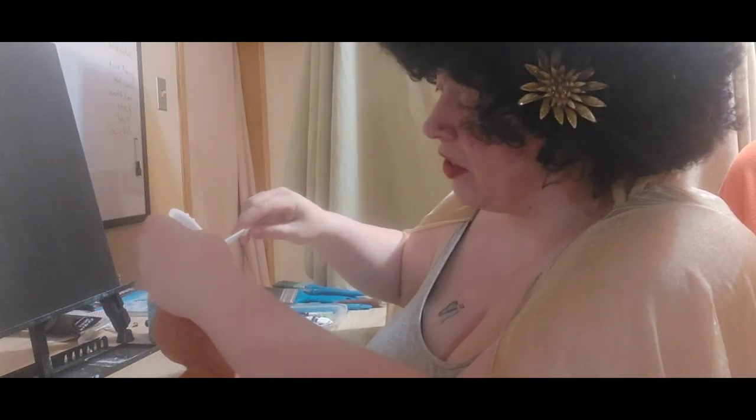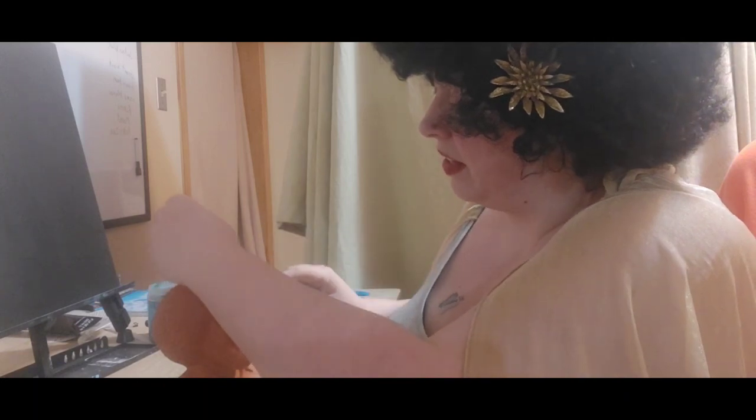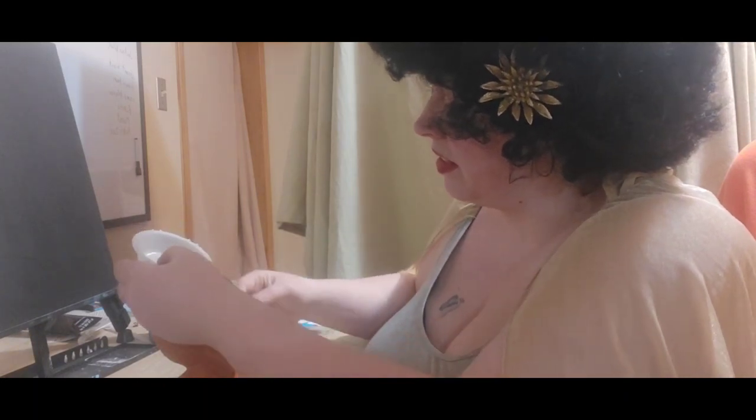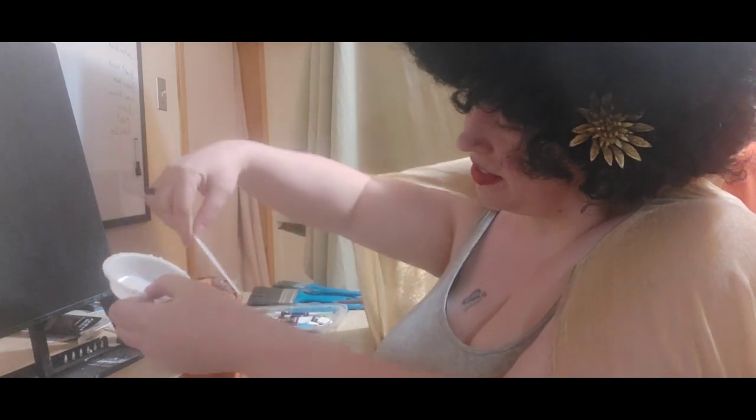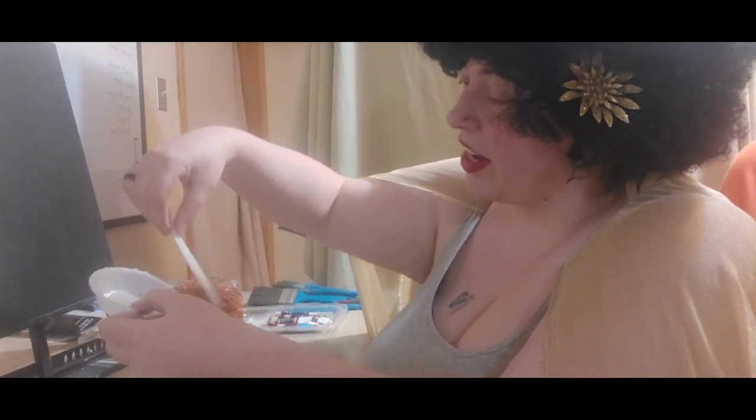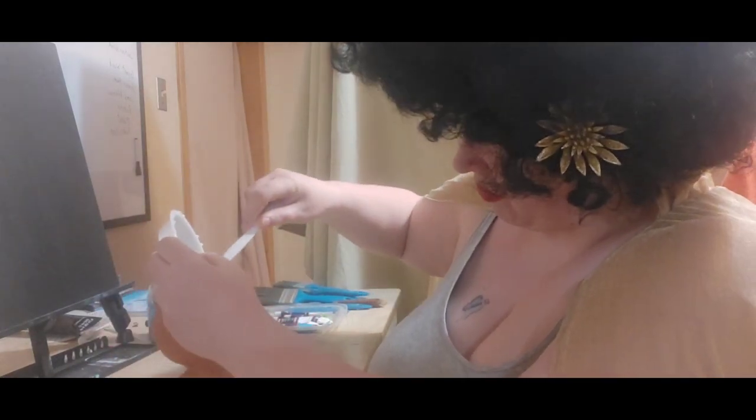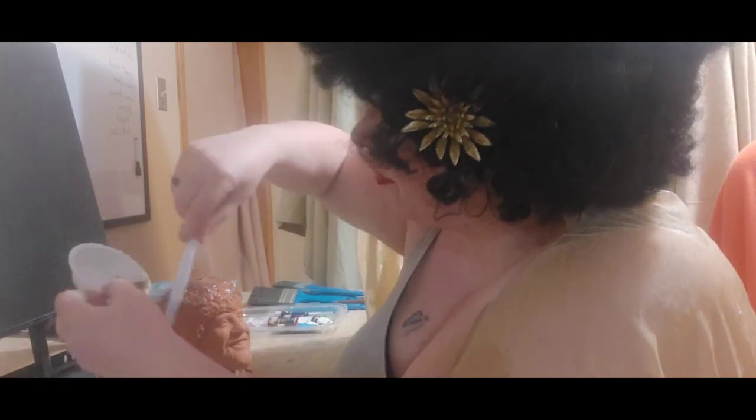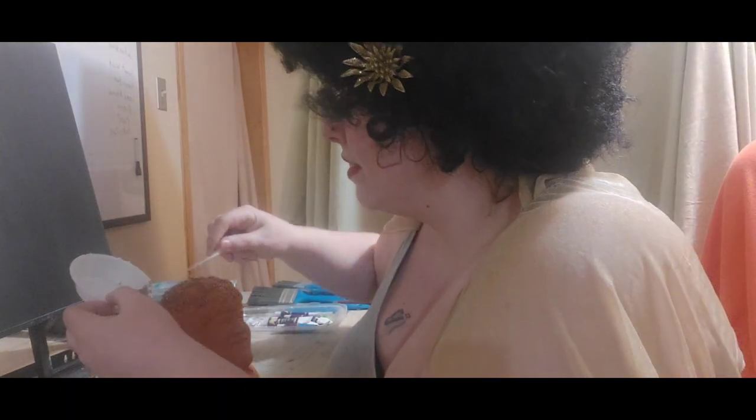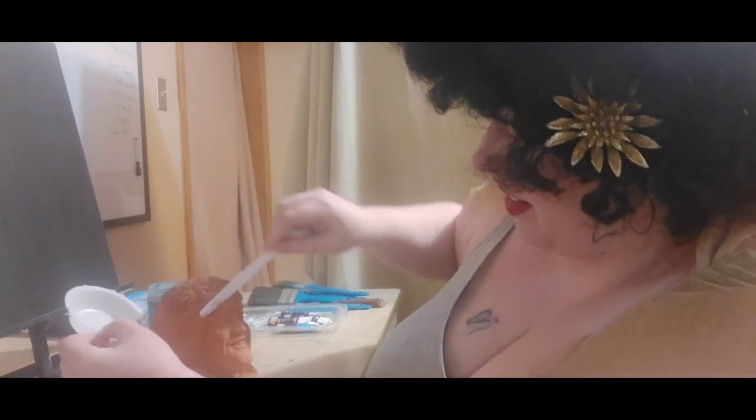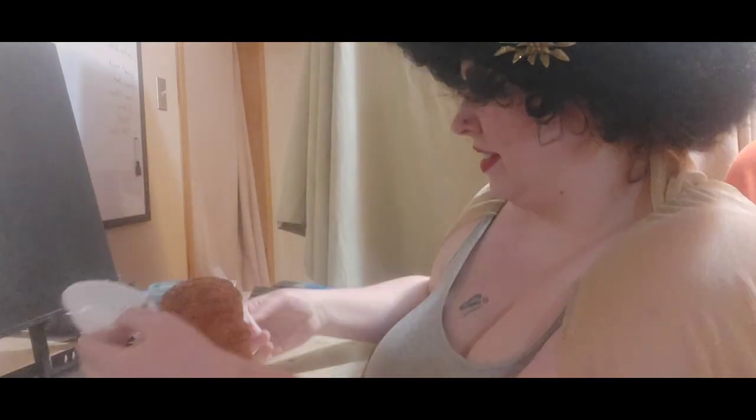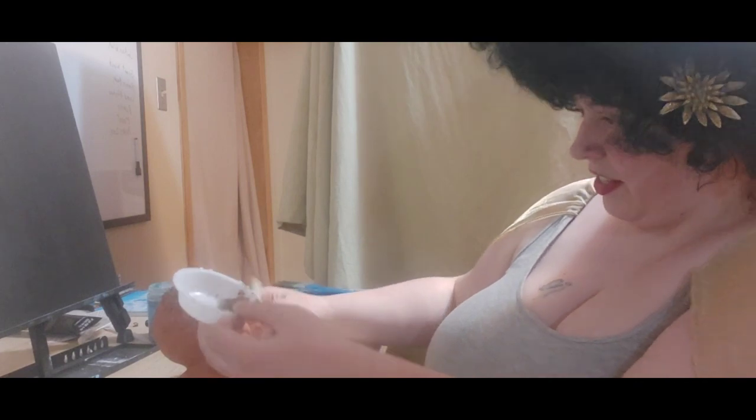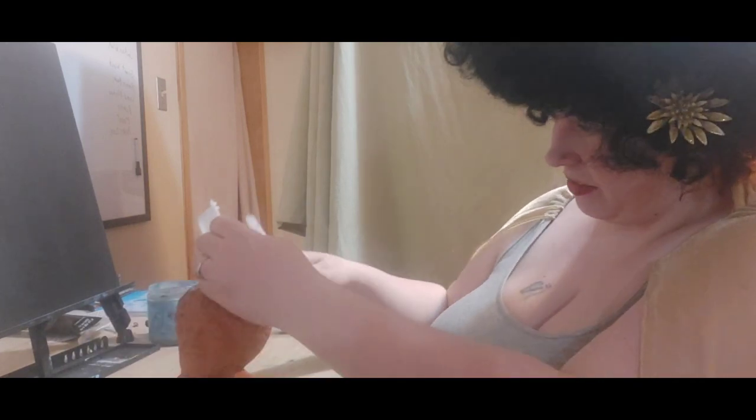I'm just gonna go ahead and dump them, spread them along here. This is fun and exciting. I've never done a chia pet before. I always wanted to try them. They almost look like little tomato seeds.